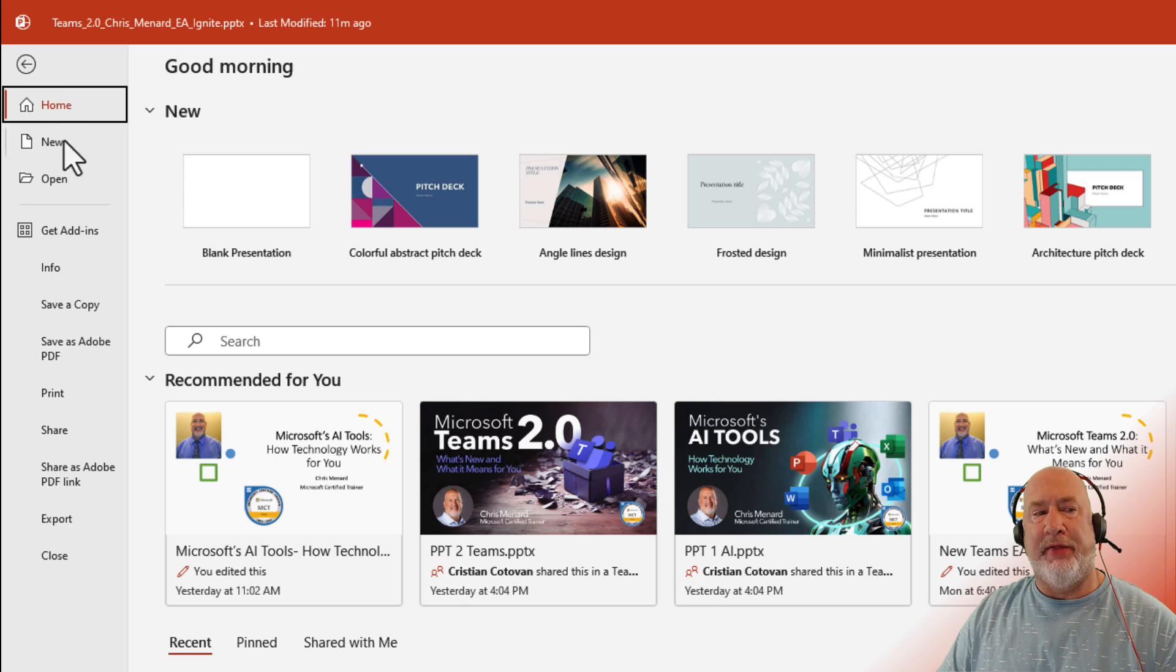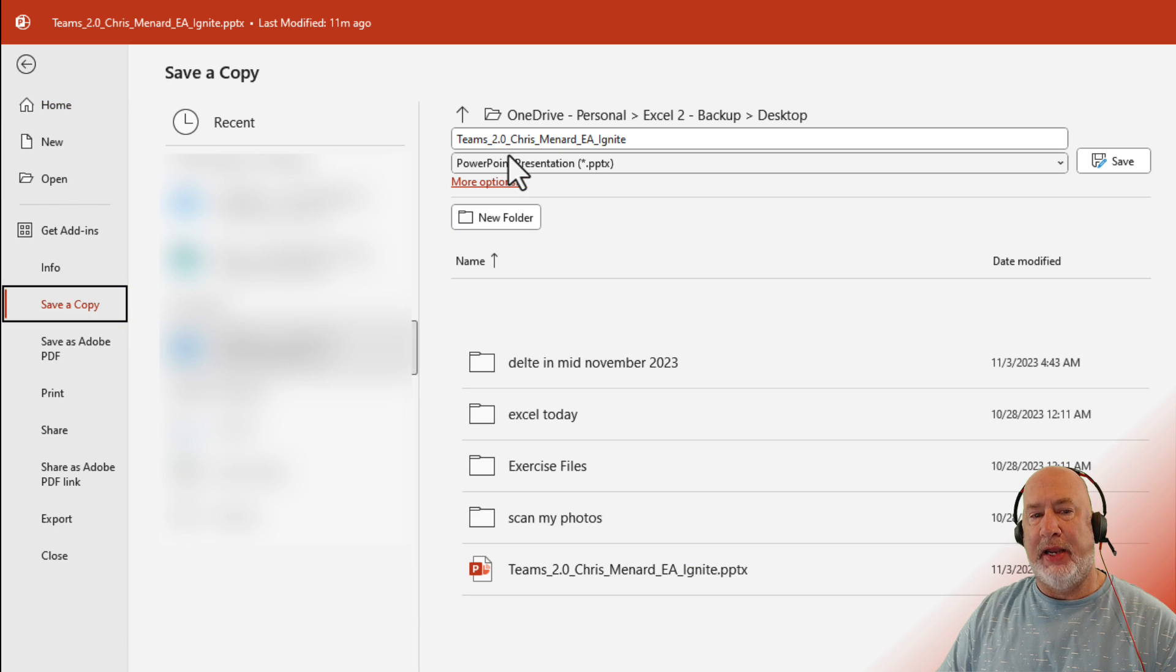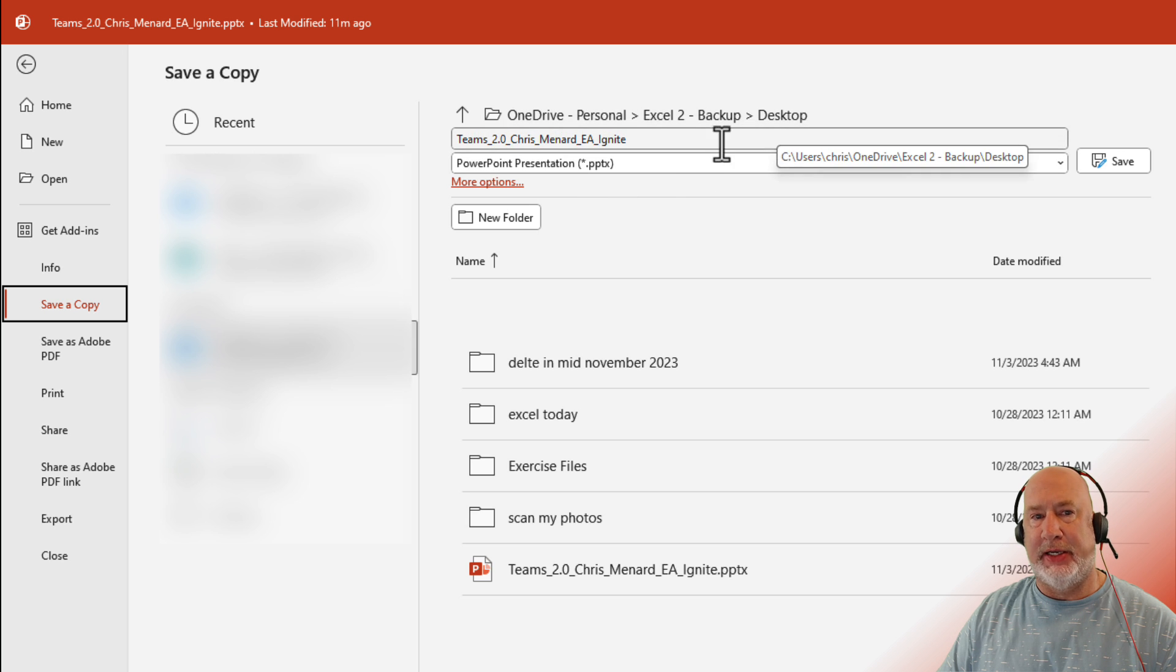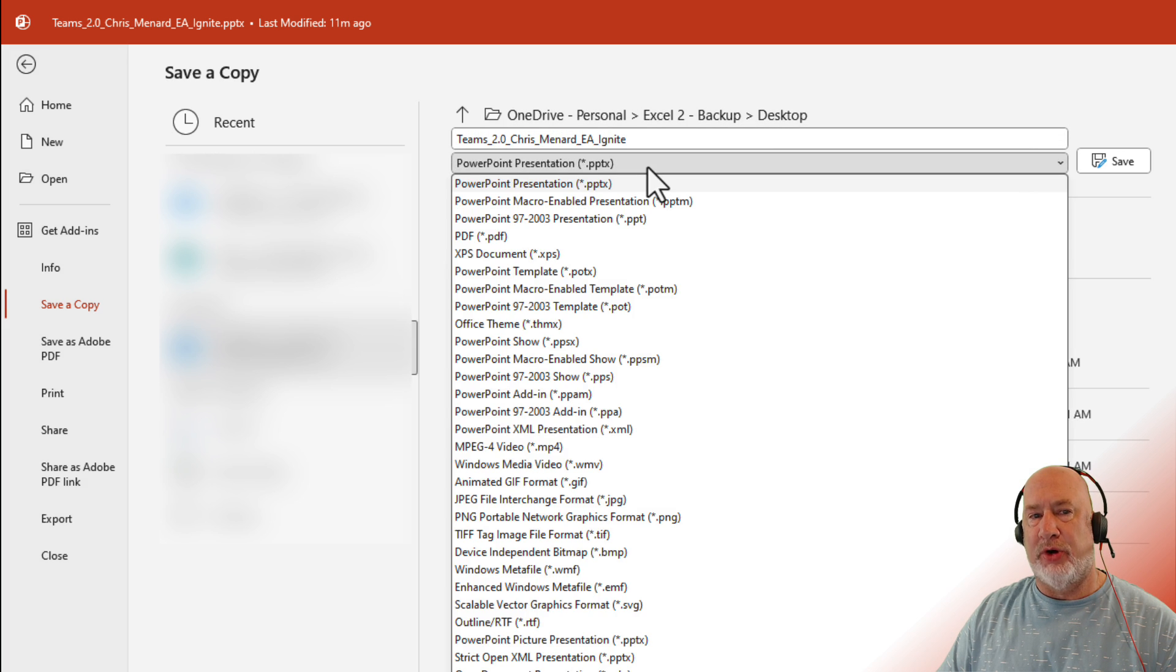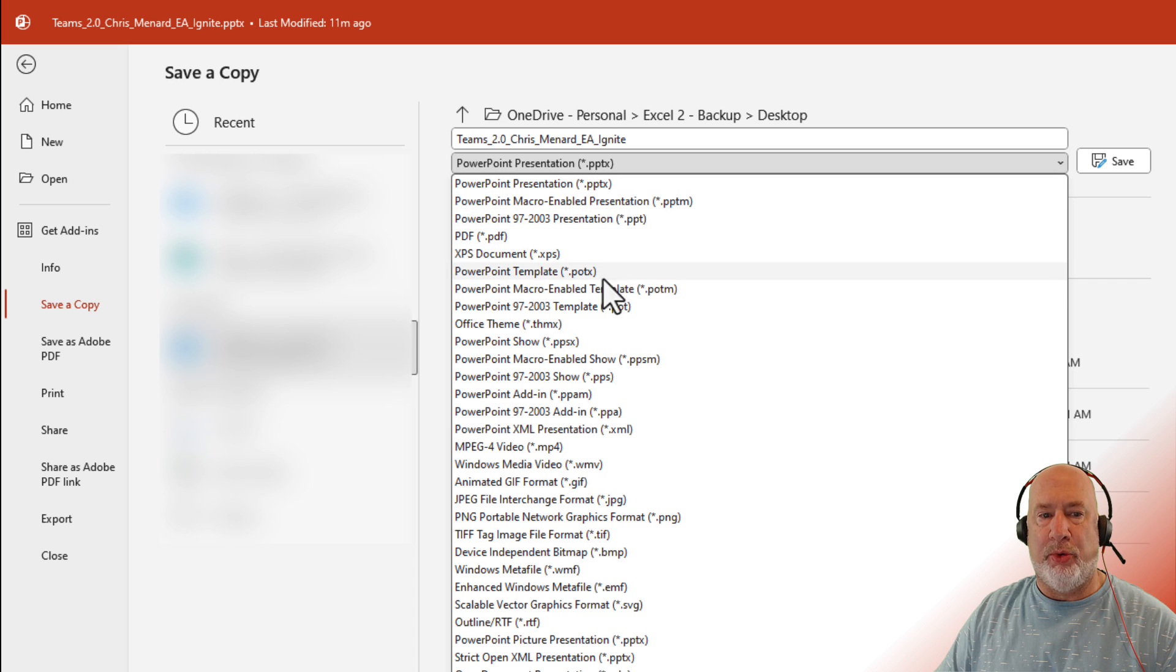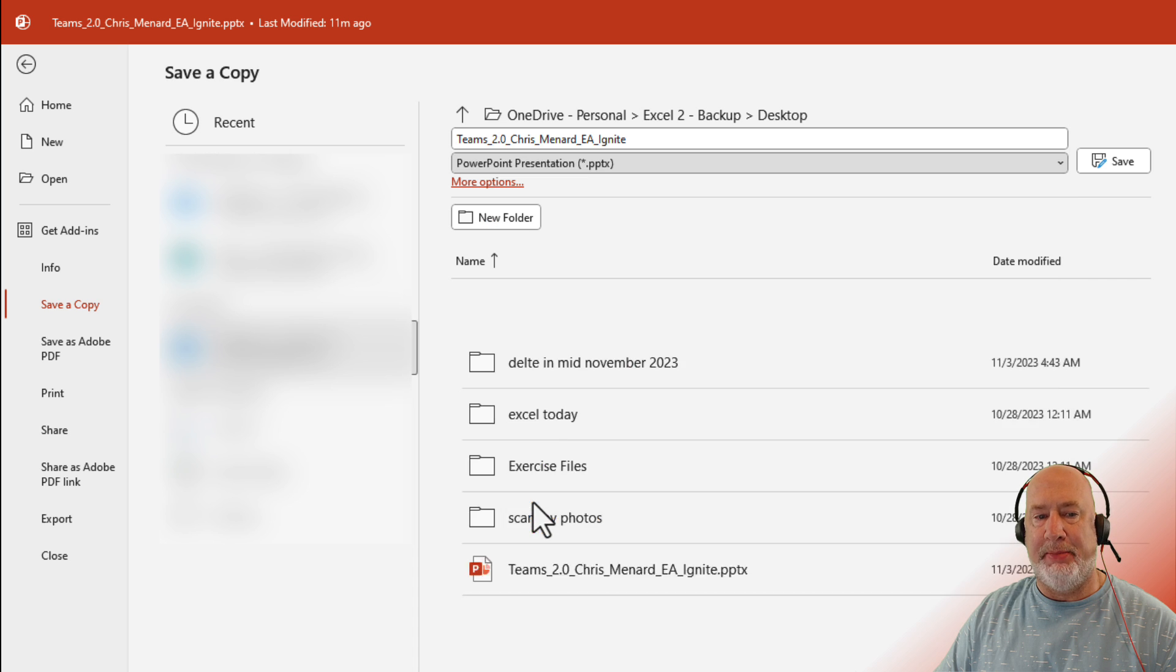I've got this in OneDrive. So for me, it's save a copy. Find out where you want to put this. I have this on my desktop. That works, but here's the key. Hit the drop down. You don't want to save it as PowerPoint. You want to come in here and make it a JPEG.